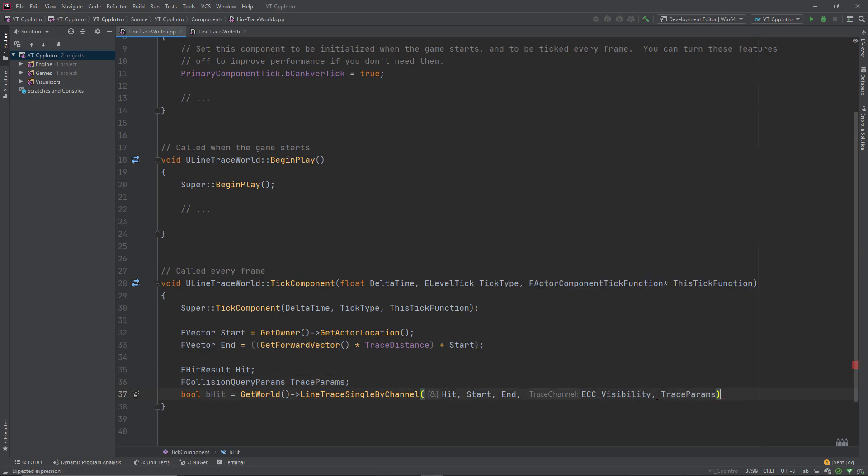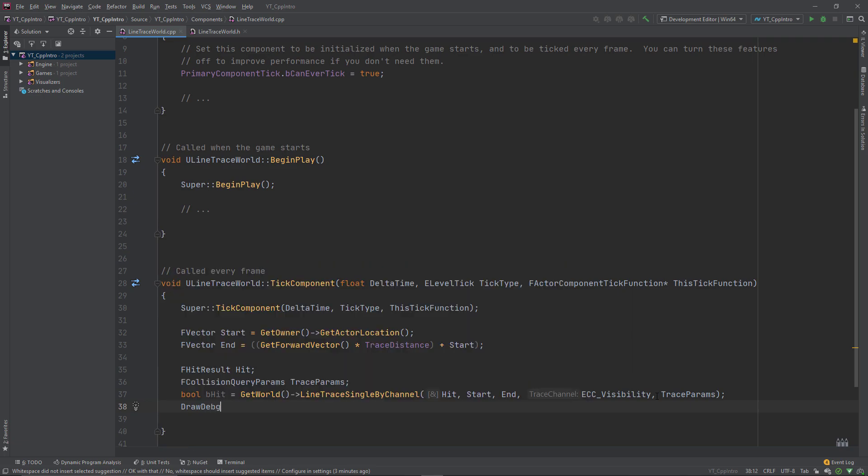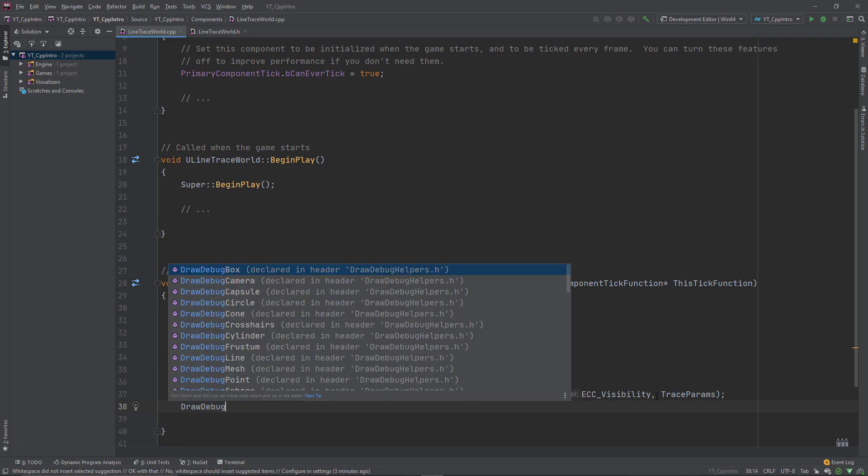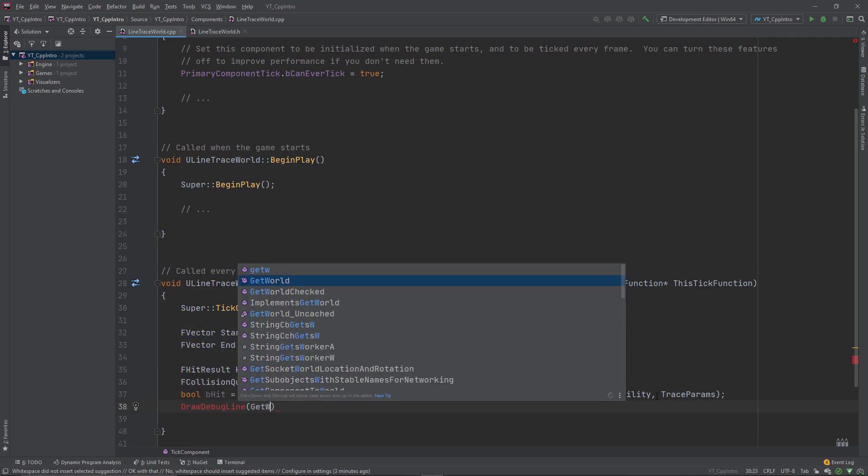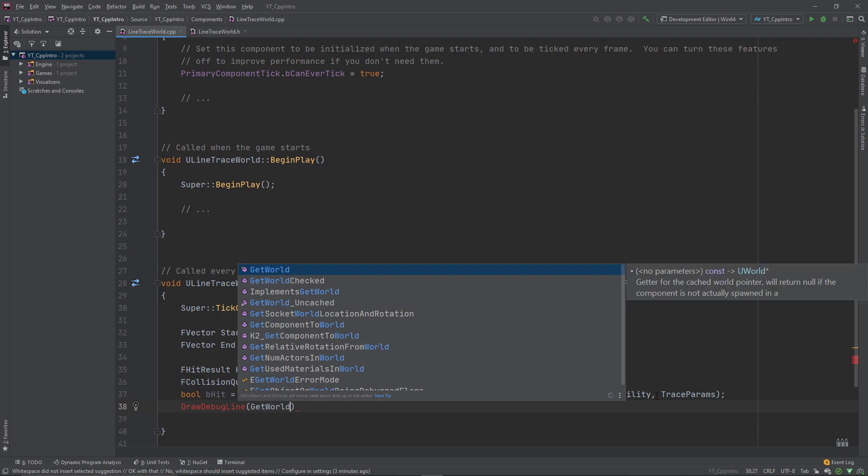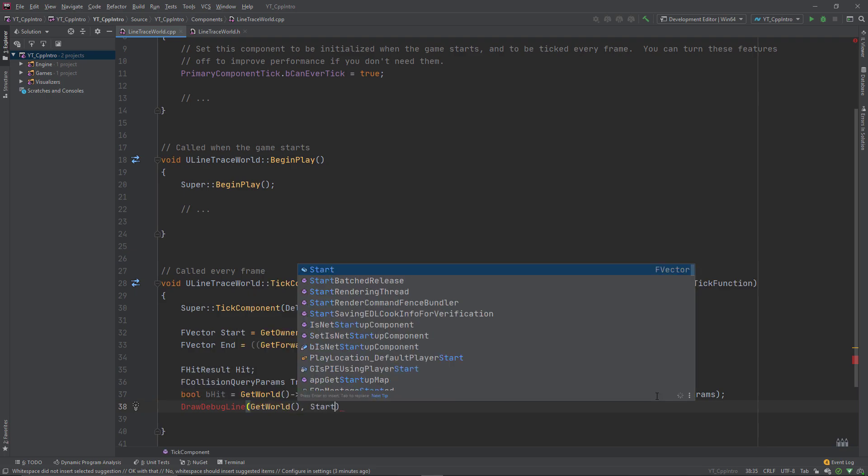At the moment this would now technically be working, but we won't have any capability to visualize where the trace is starting and going. To solve this, we'll create a simple draw debug line function call using the get world function.